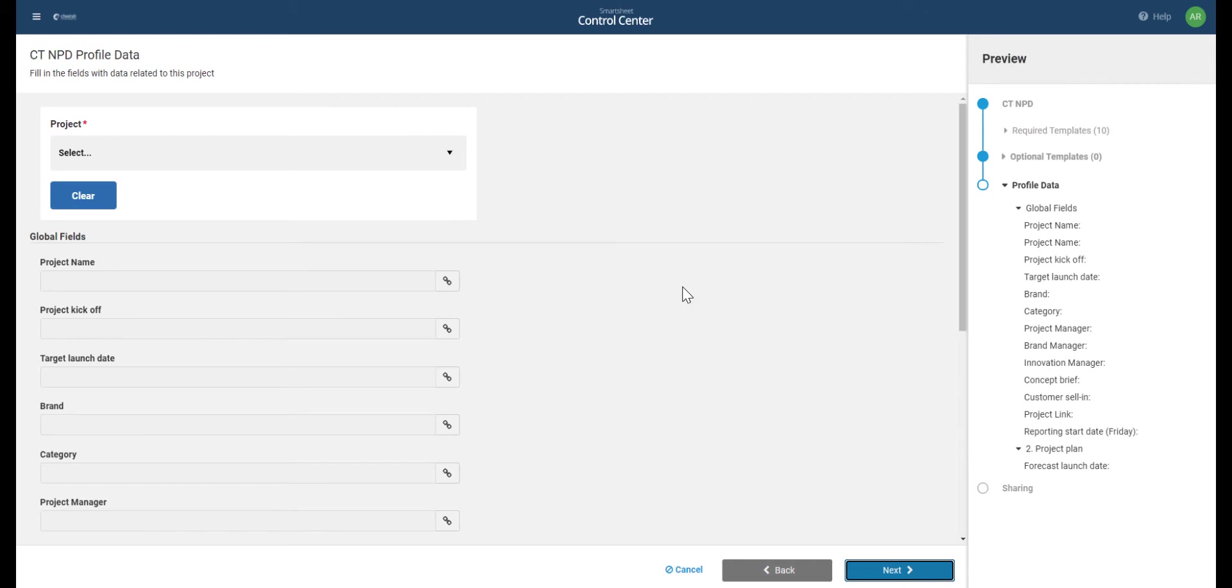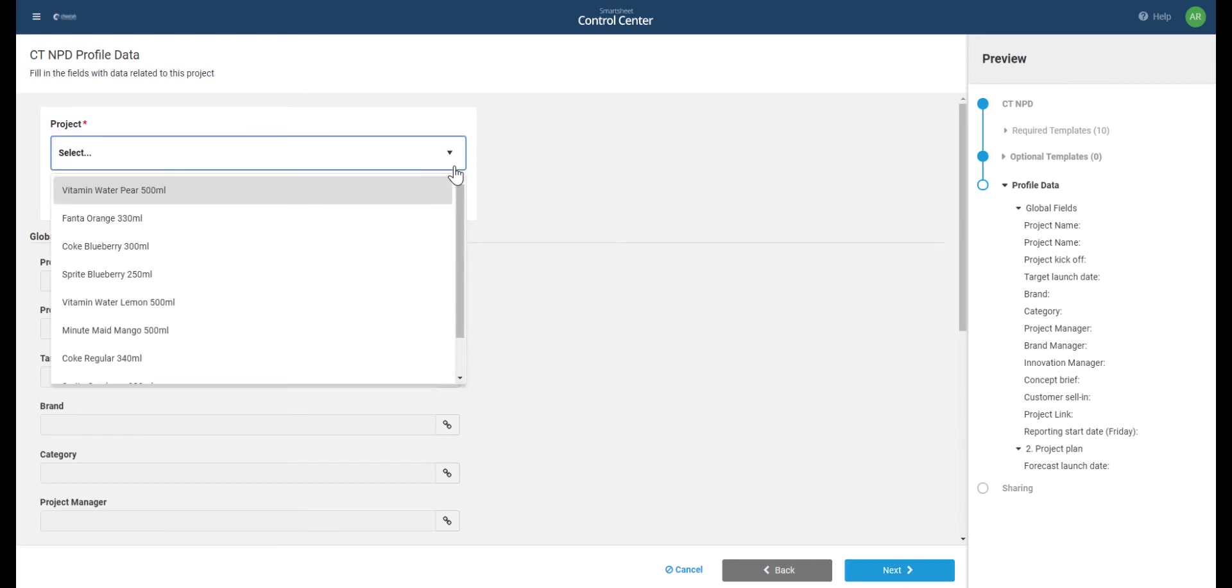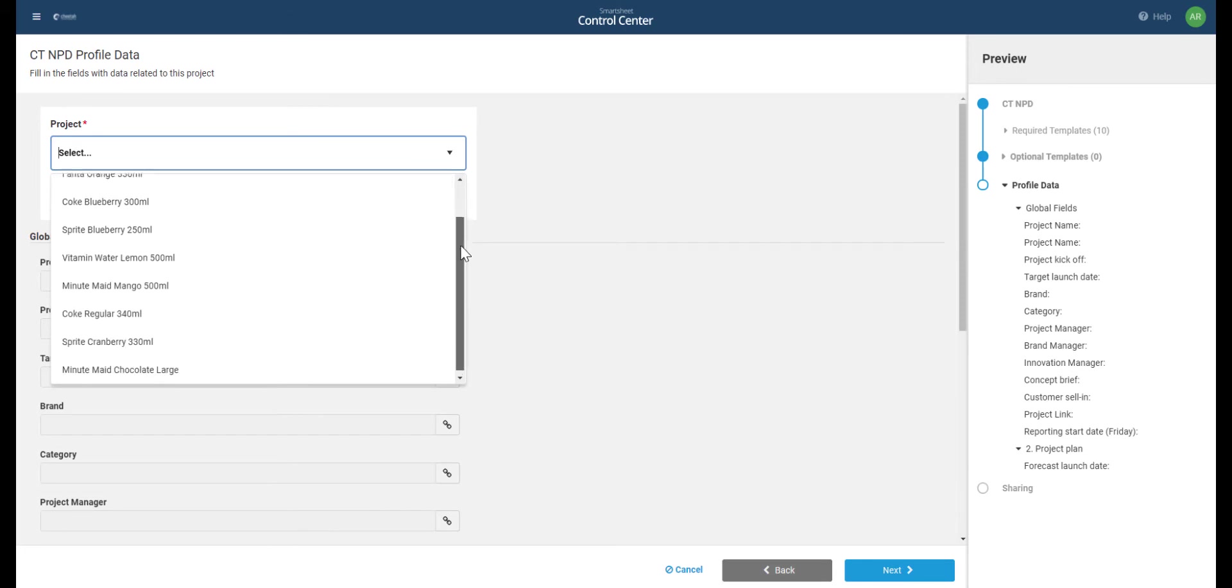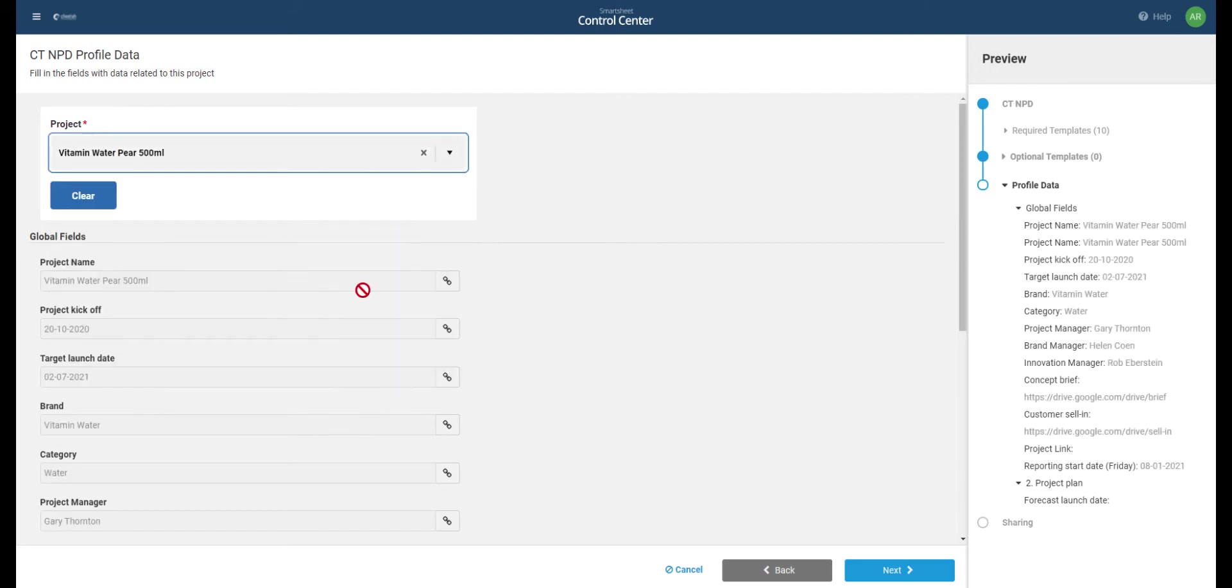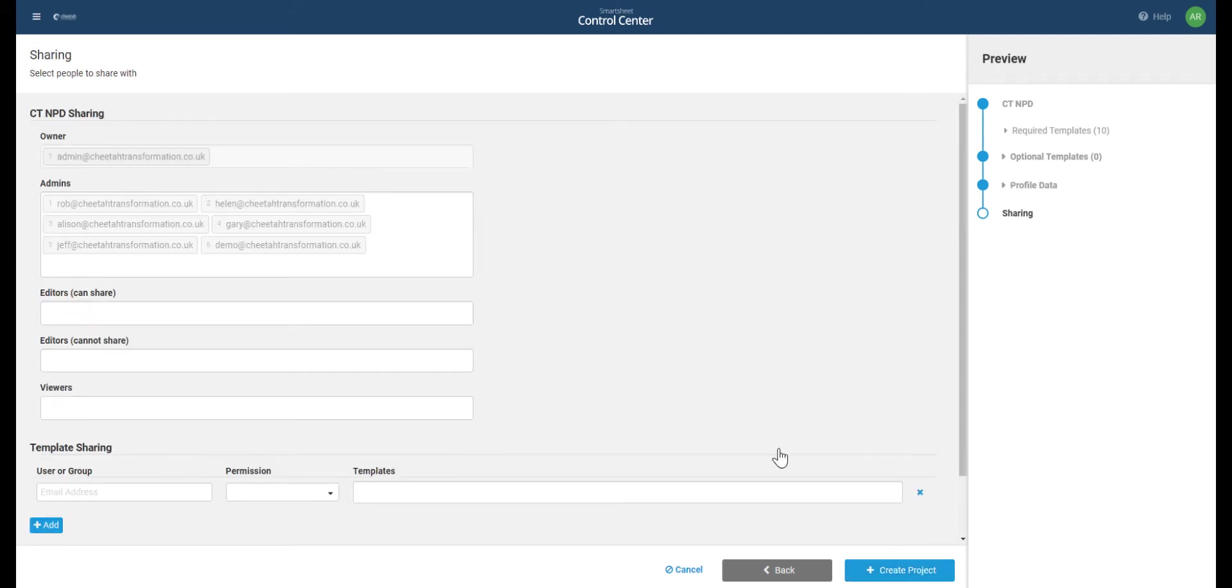And this is where we get to choose which project we're setting up. If we do this drop down, it will show us a list of all the projects we saw that were already pre-approved in the intake sheet. So we can select one of those, and it will then populate this information. We then press next.